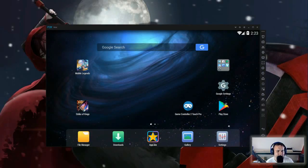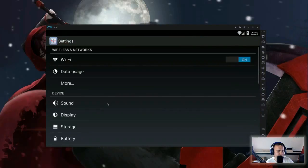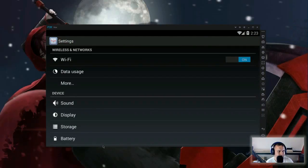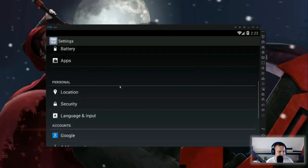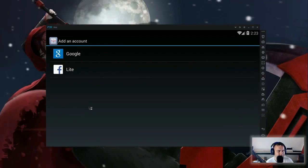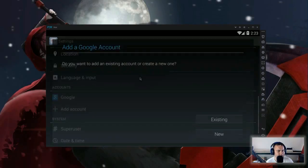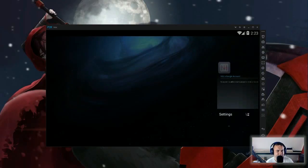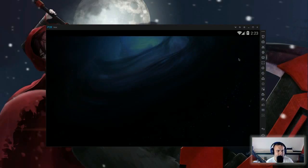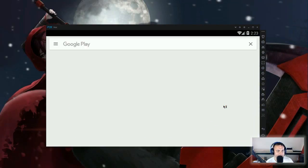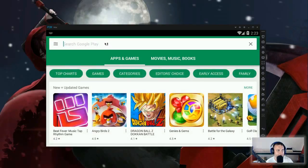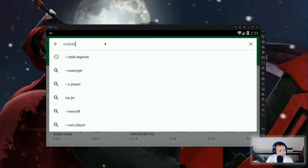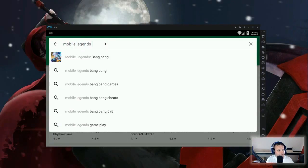So when you did that, you have to create a Google account. You can go to settings, add an account, and then Google. And then you have to fill in an existing account or a new account, same as on your phone. When you did that, you can go to the Play Store.